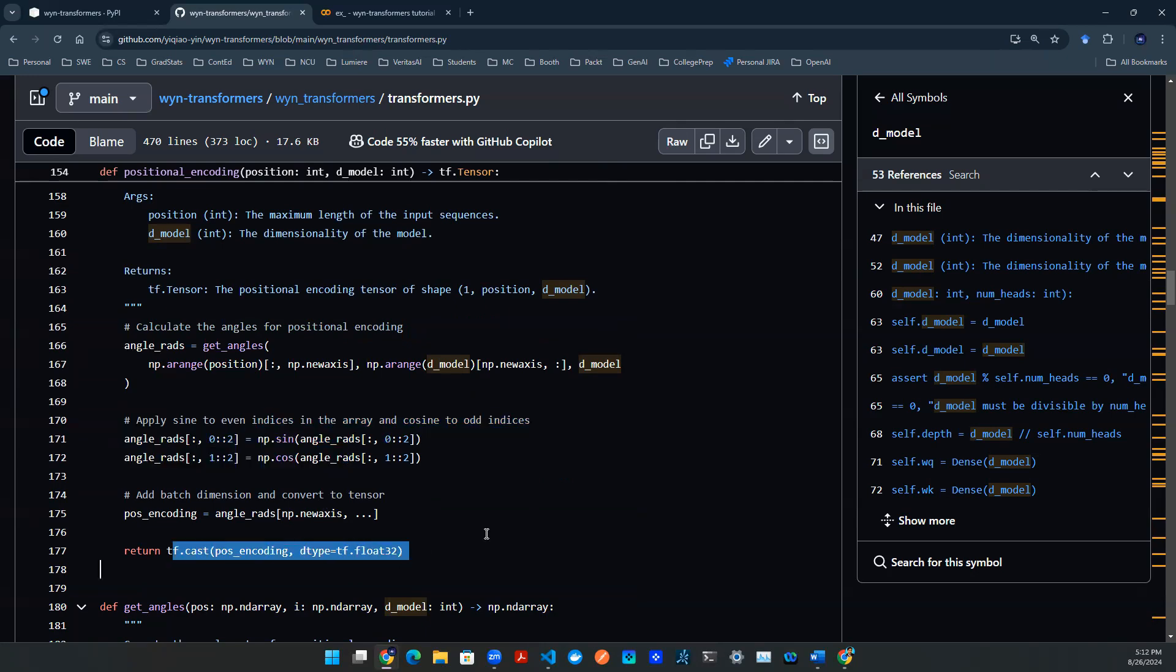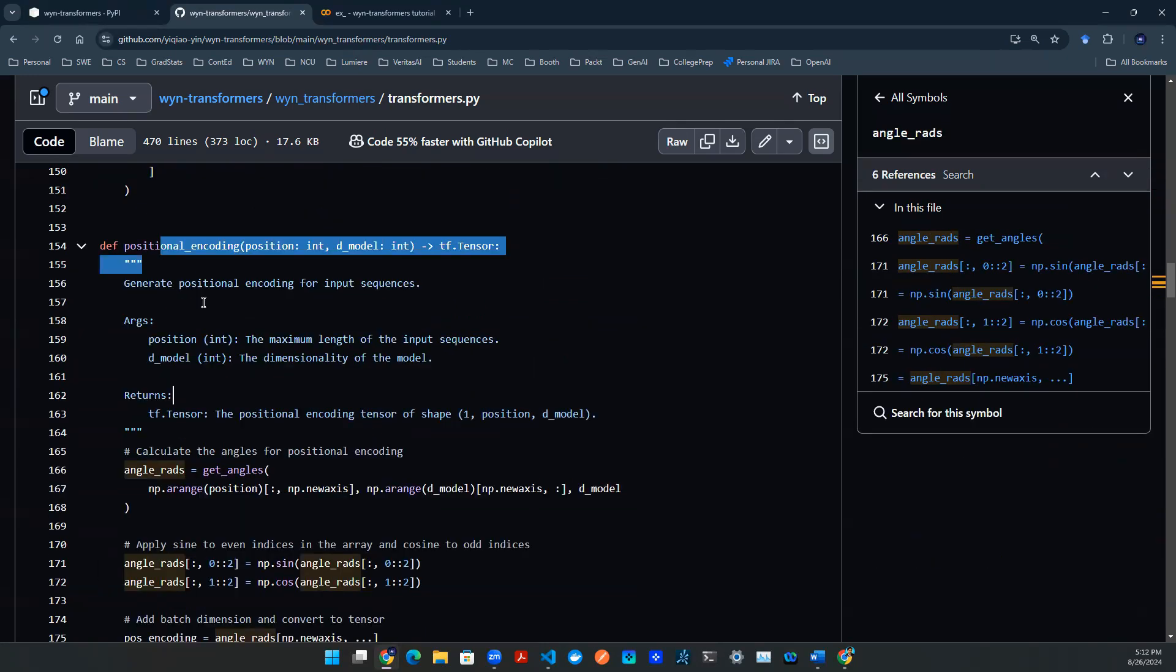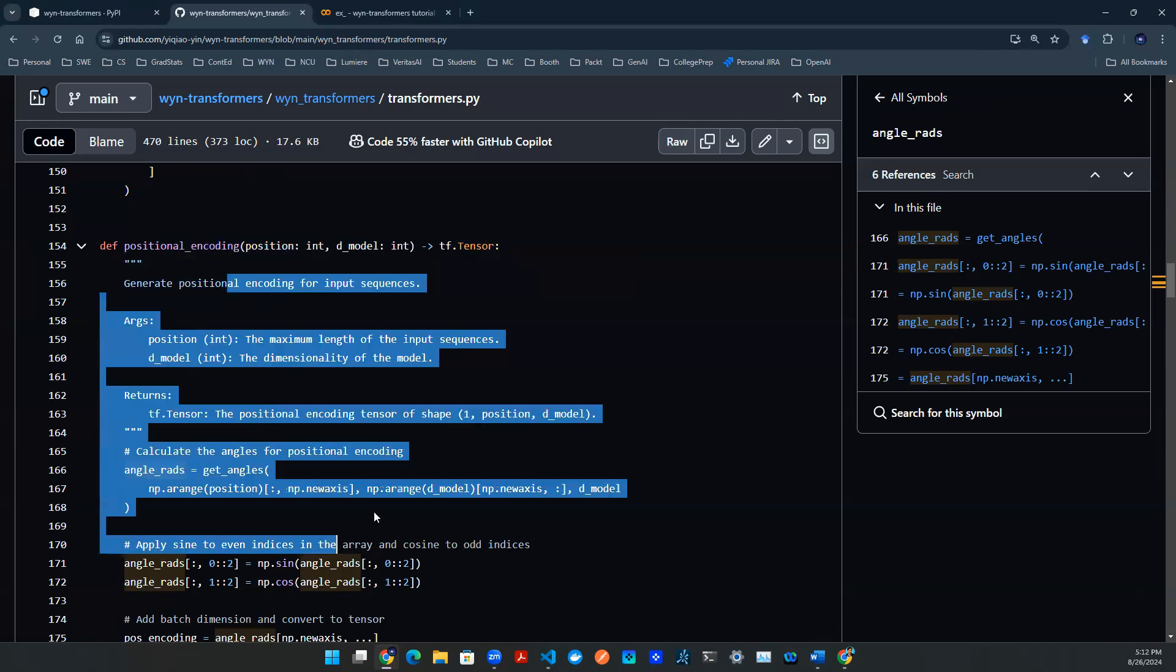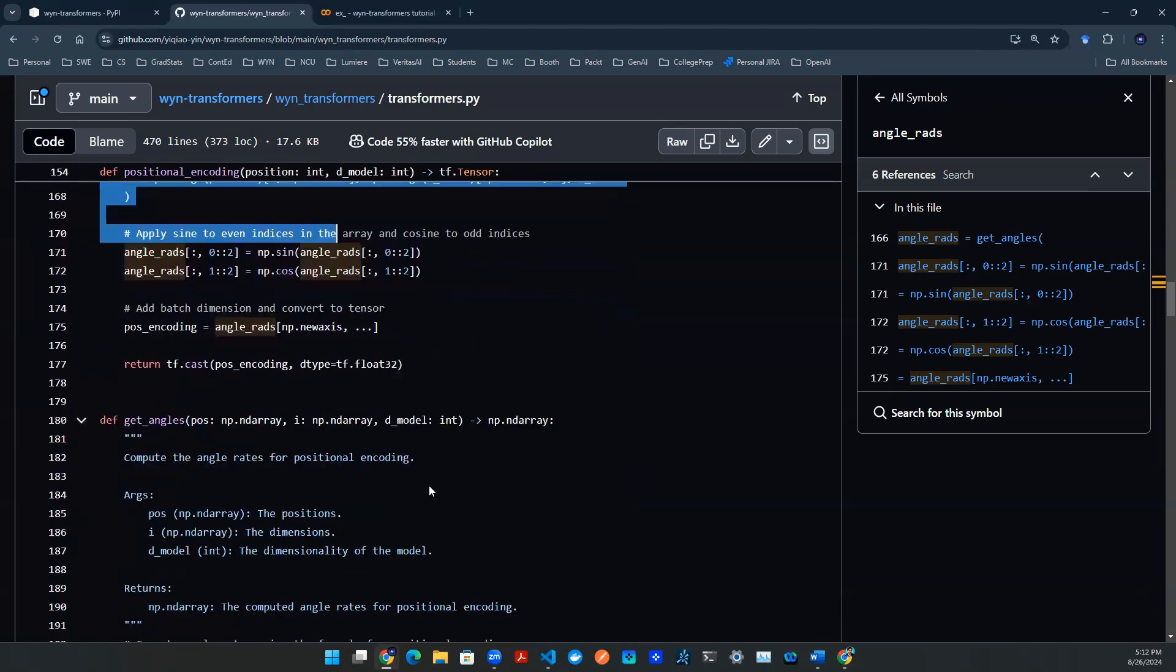The reason this is important is because this mechanism is necessary to understand the sequential awareness. Otherwise, the model does not understand the order of words or the sequential flavor in the context. So this function gives the model that capability to understand the order of words.